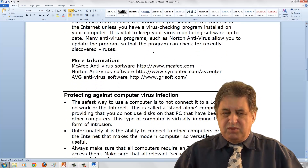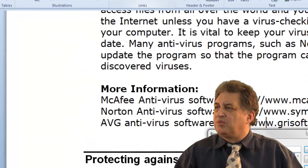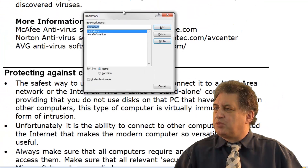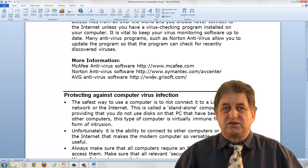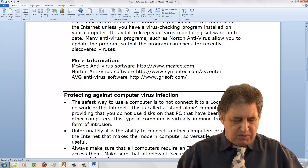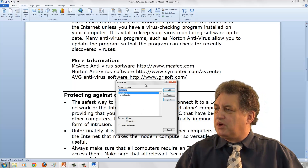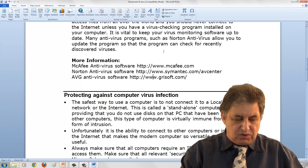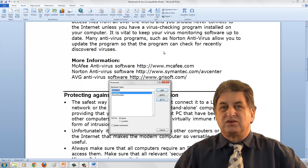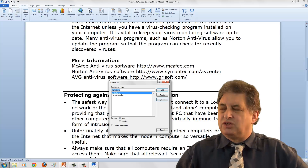One other useful thing to remember is the keyboard shortcut Control Shift F5, which brings up the Bookmark dialog box directly. This is equivalent to going to Insert > Bookmark — it's just a very easy-to-remember shortcut if you're going to use bookmarks a lot.